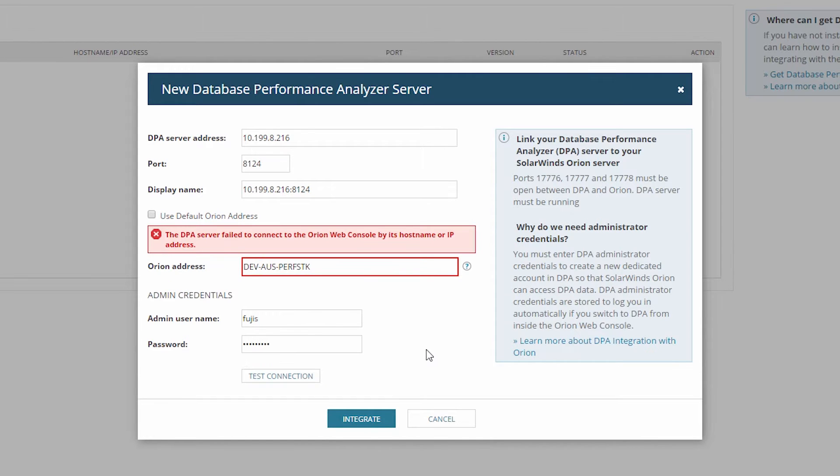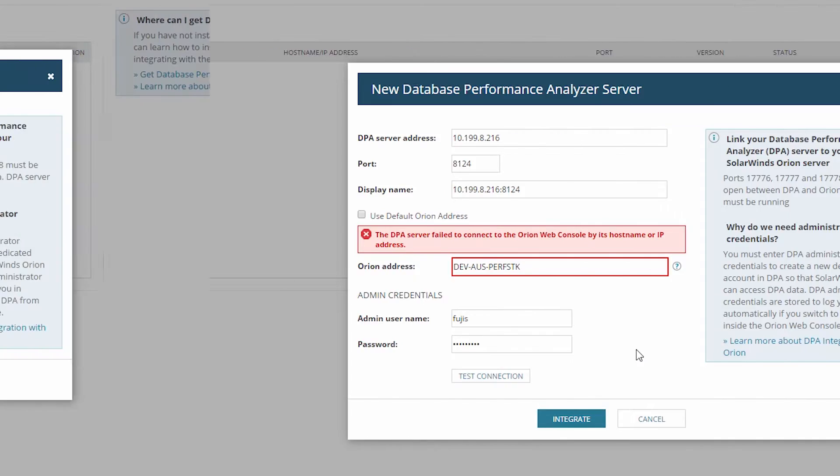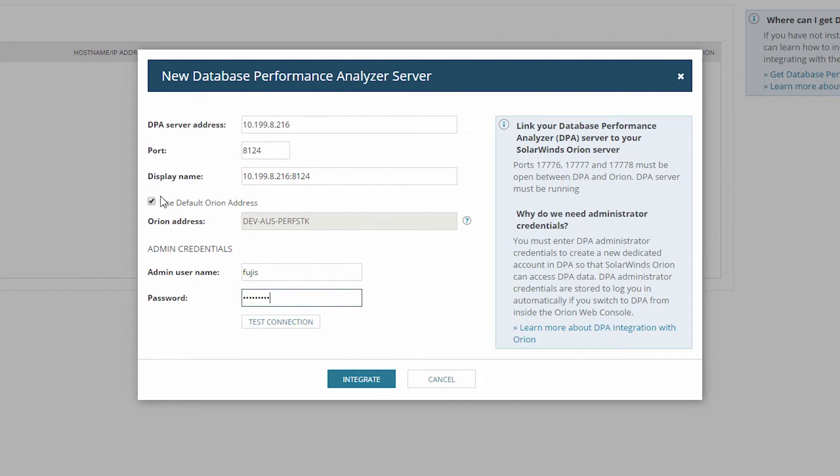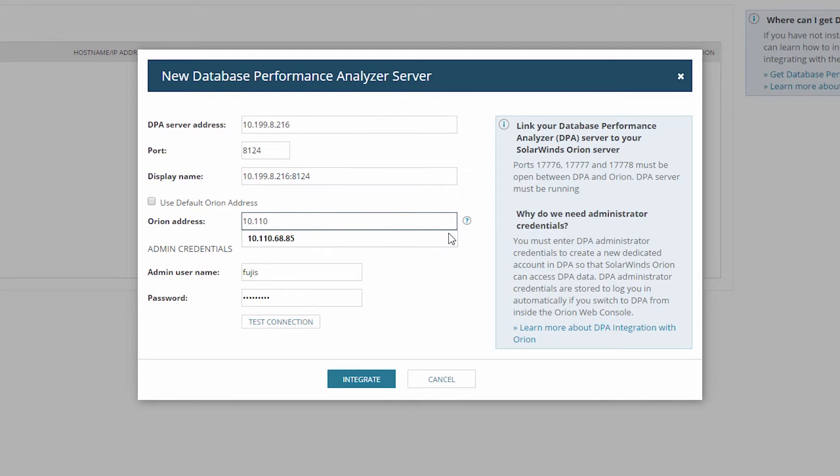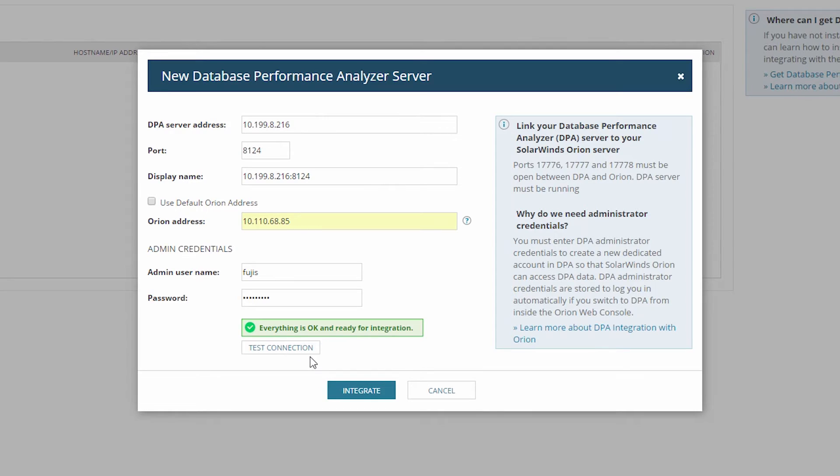If the connection fails, try using IP addresses for the DPA and Orion platform servers. Once you have successfully tested the connection,